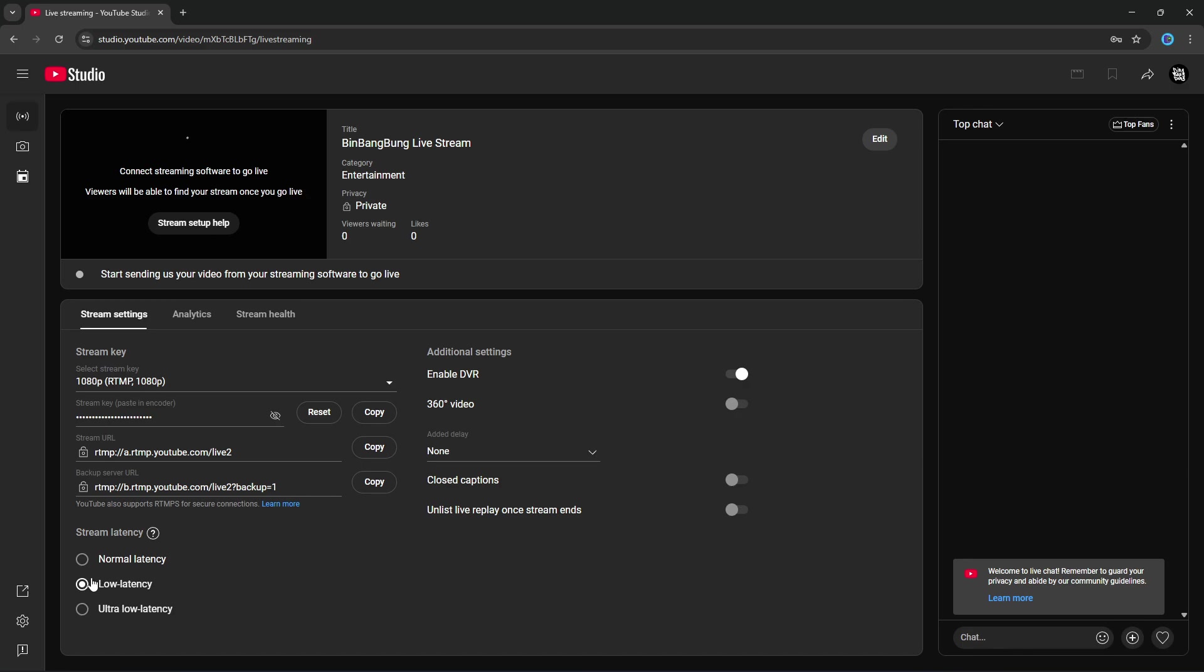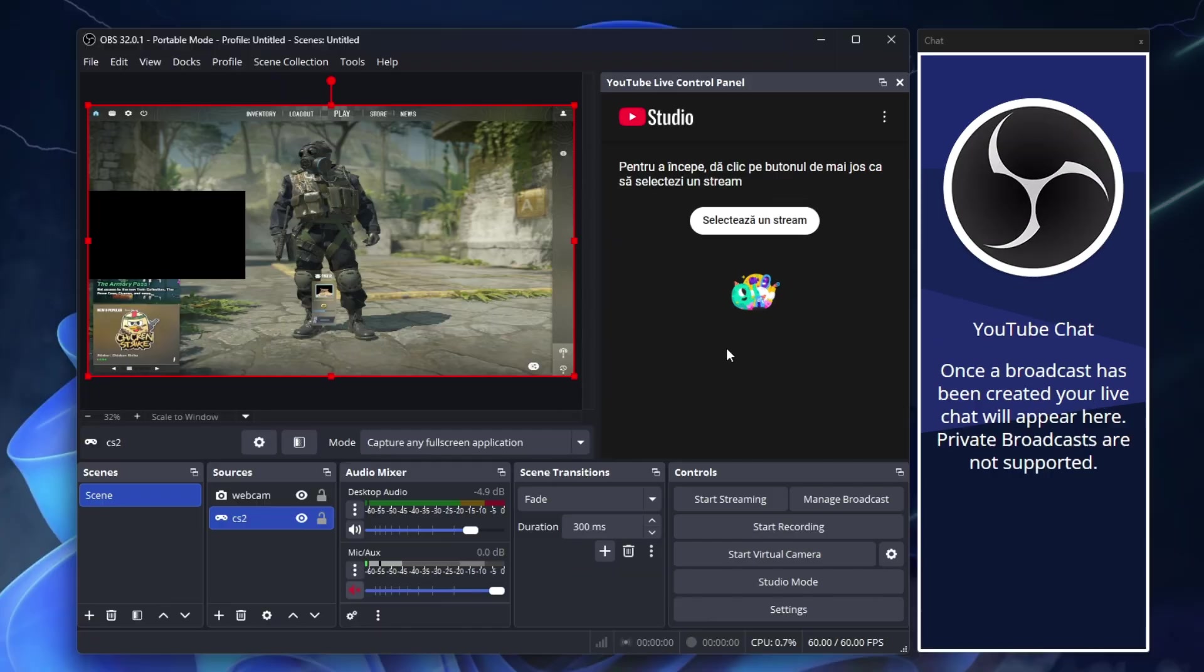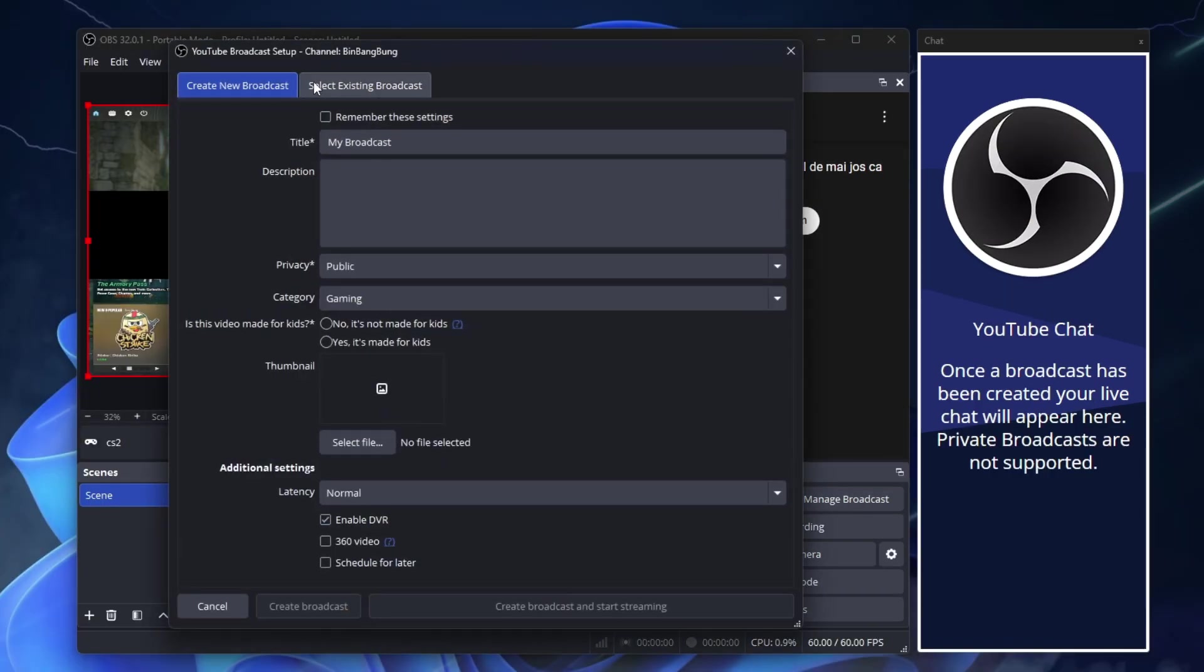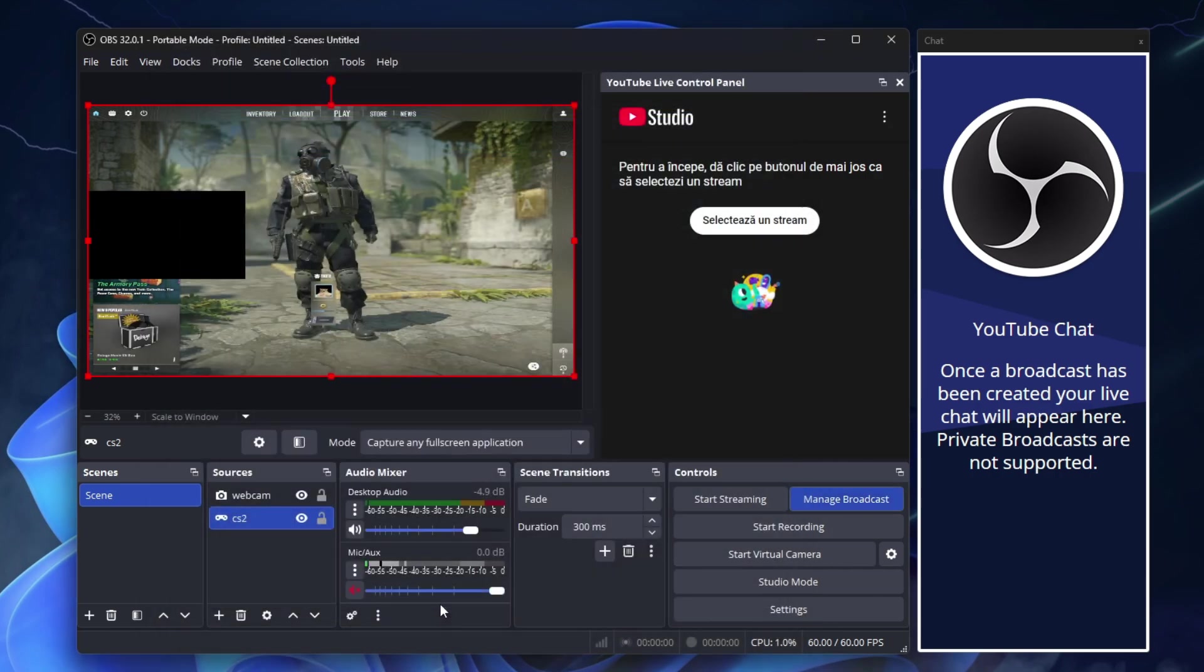Select Low Latency for Minimal Delay. If you select Normal Latency, you will have a few seconds delay. Minimize the page now but don't close it. Go to OBS. Click Manage Broadcast. Select Existing Broadcast. Select the live stream you just created. Select Broadcast.